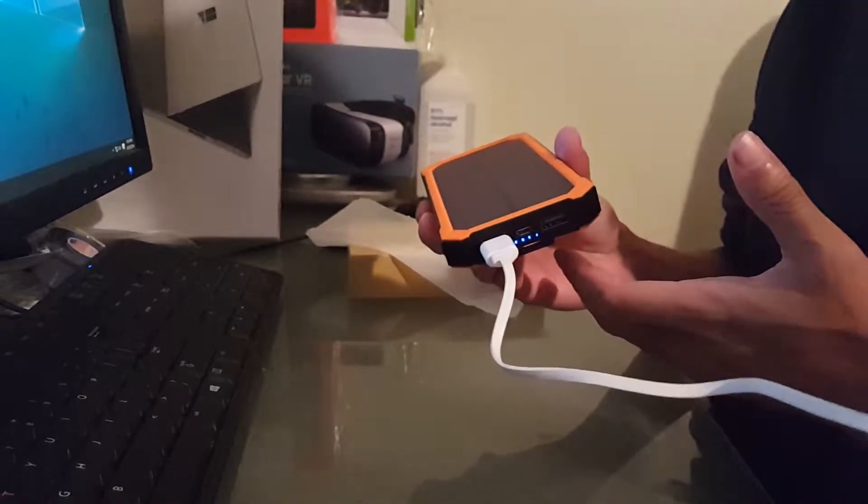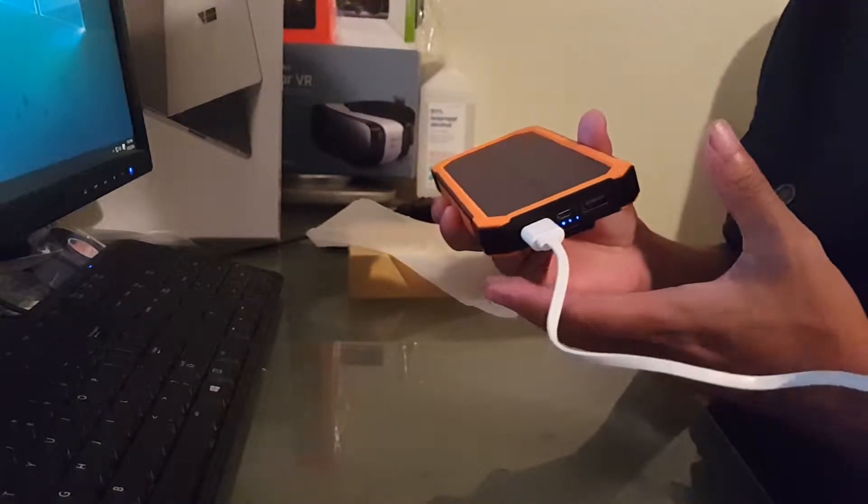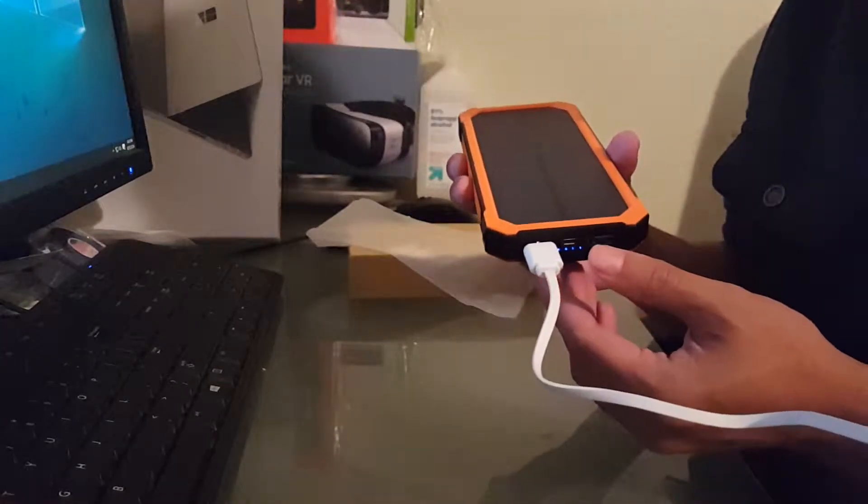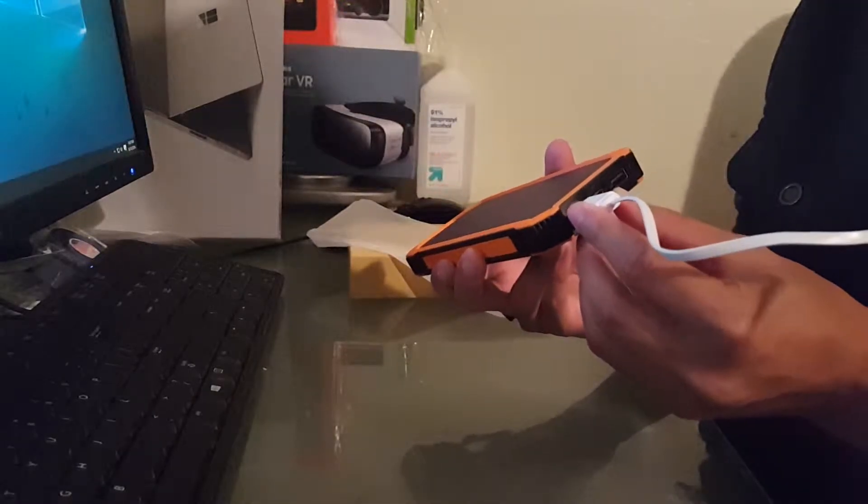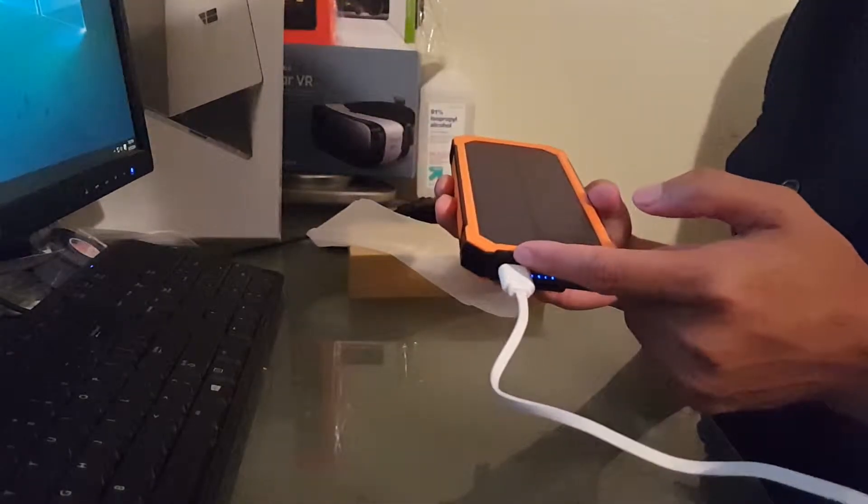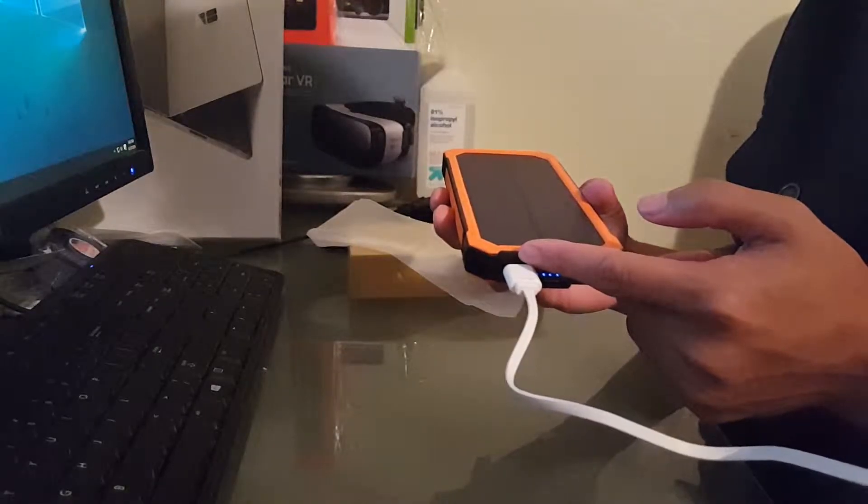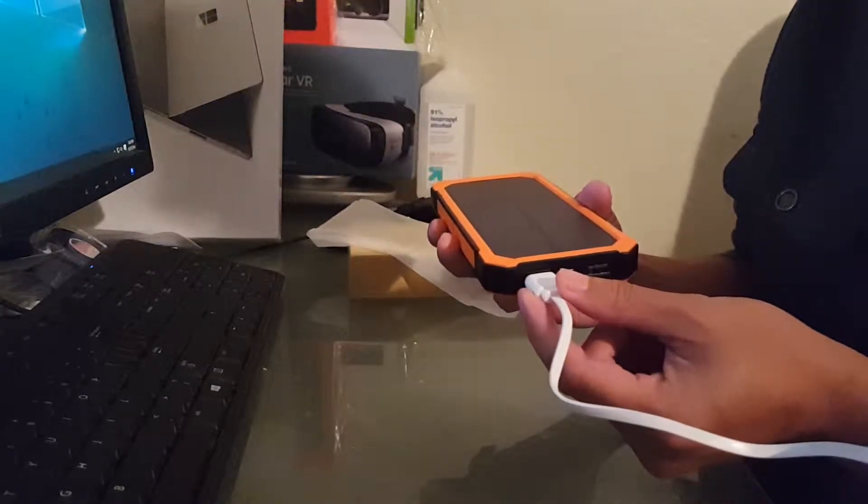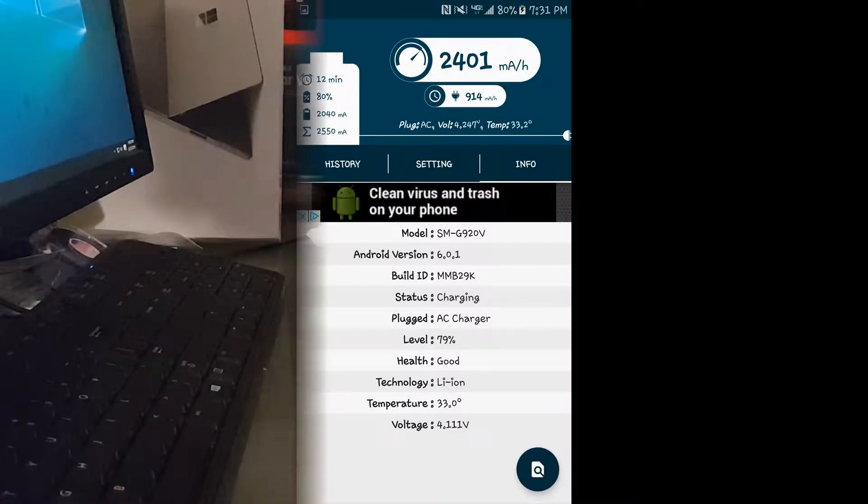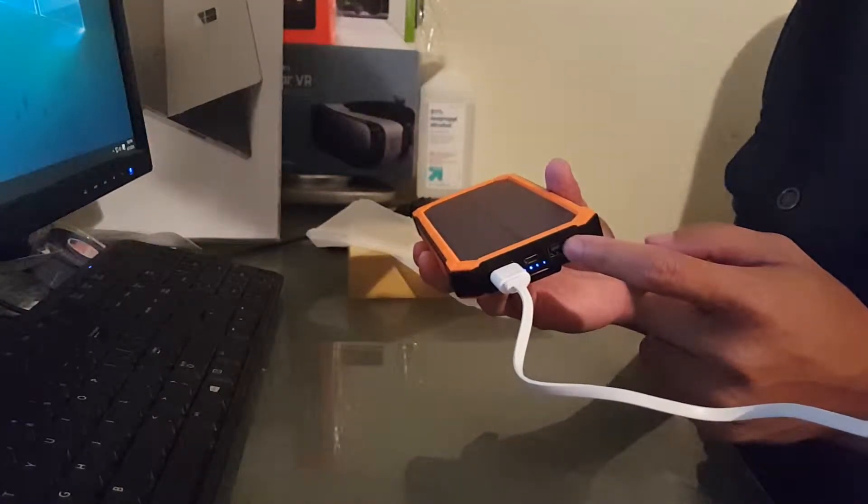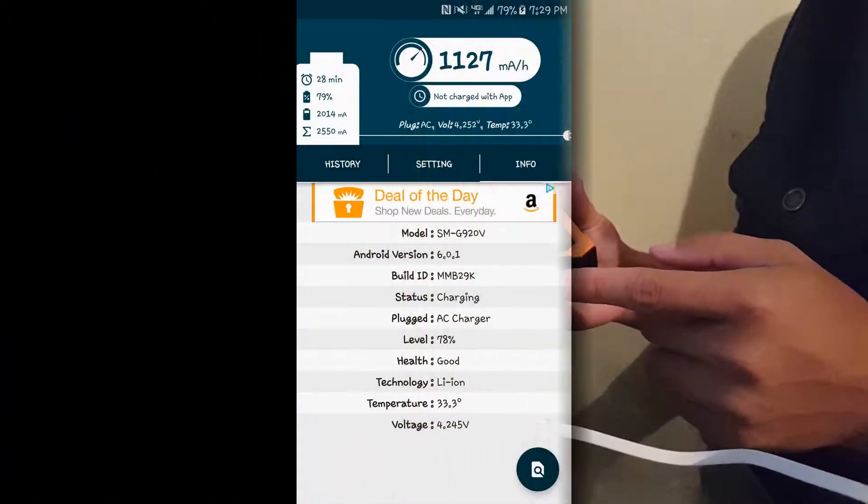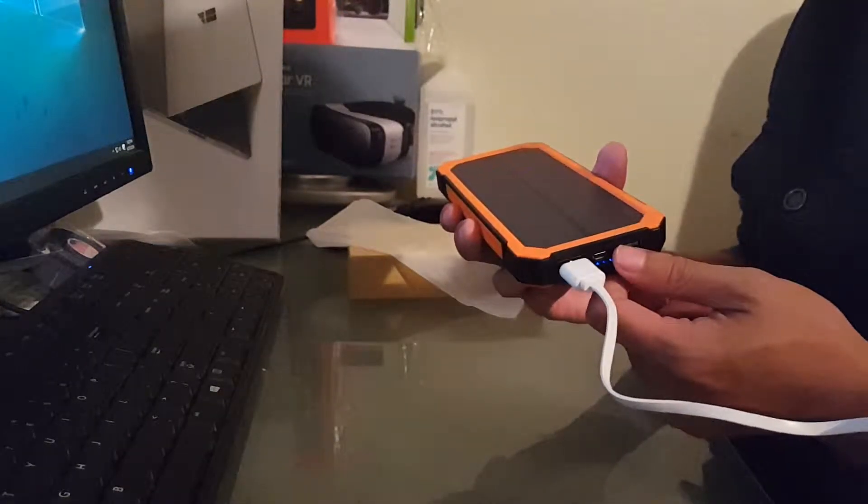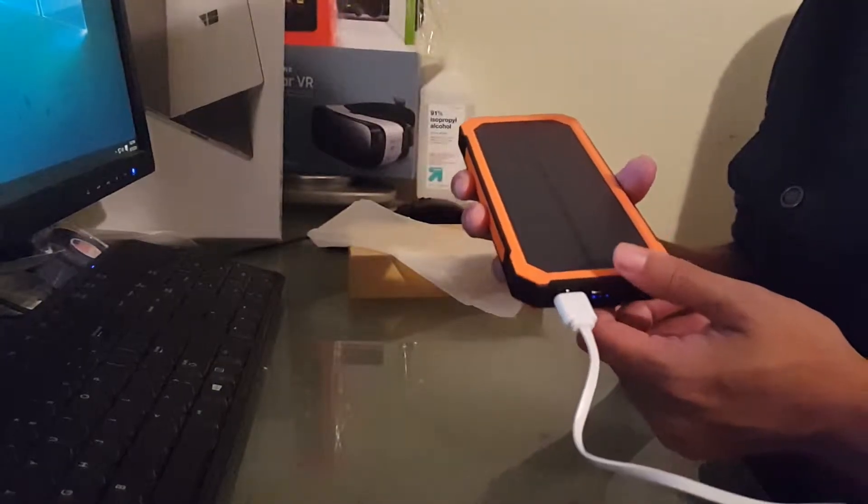I didn't have anything to test it out so everything is approximate. I don't know how accurate it is because I was using an app on the phone to measure the amperage. On output two it was getting about 2.4 amp at 4.11 volts. Output one was getting 1.1 amp at 4.25 volts. Those were just the max readings that I had.